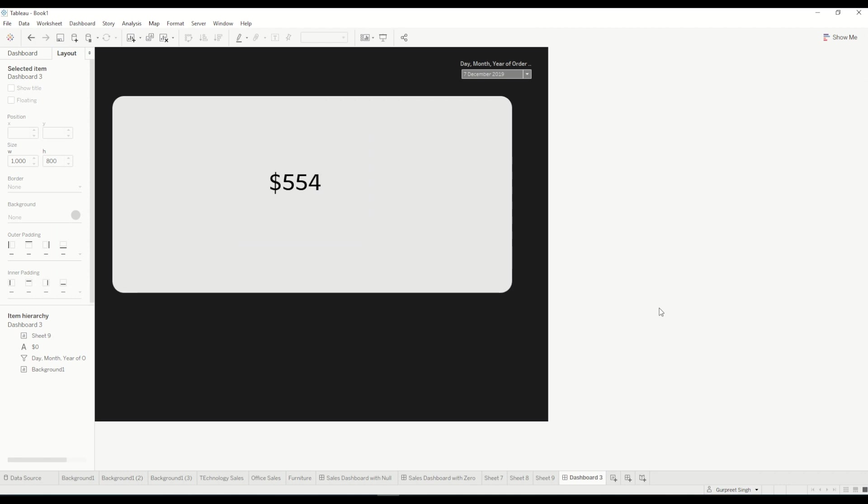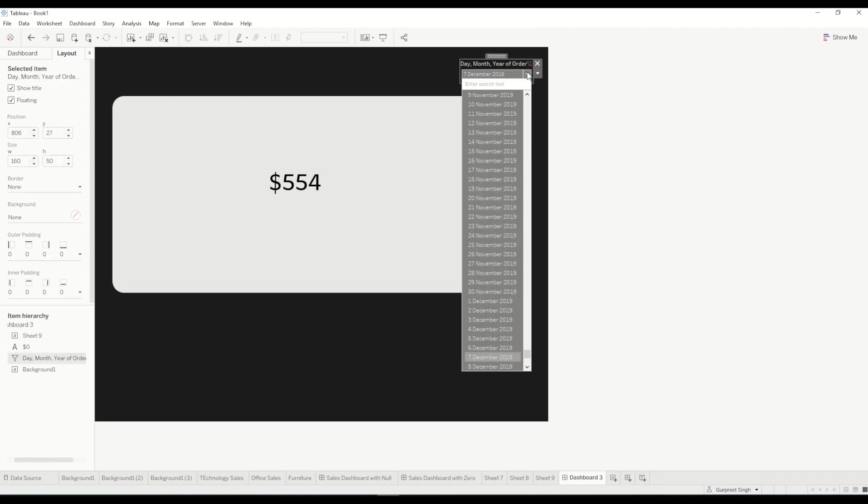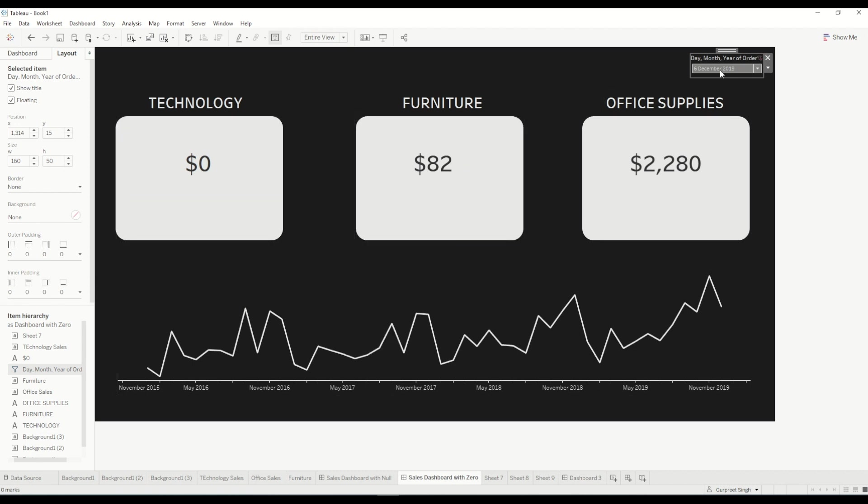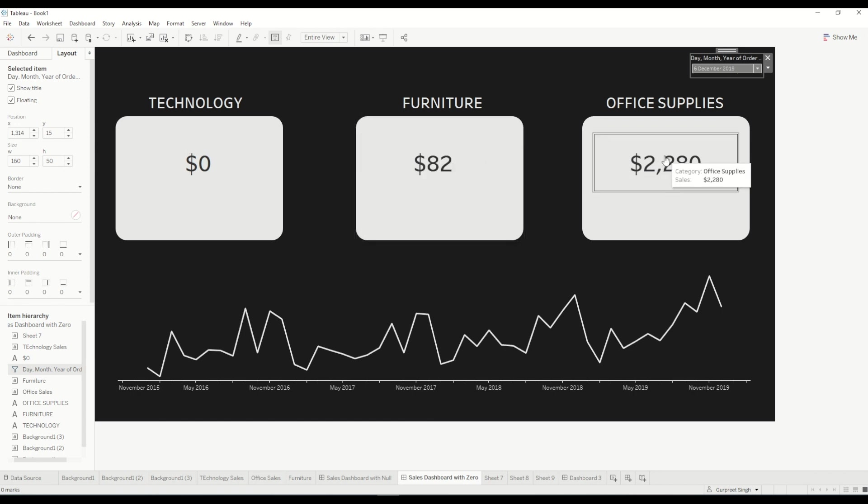you will see this is now dynamic so the color matches with the background color and when we now change the date to 6th December, when we filter out the data, when there is no data you will see zero dollar at the back end. So that's how we can achieve this result and that's how these things can be built on any section of the dashboard. So I have done it for technology, you can do the same thing for furniture, office supply or whatever other banners you guys are using.